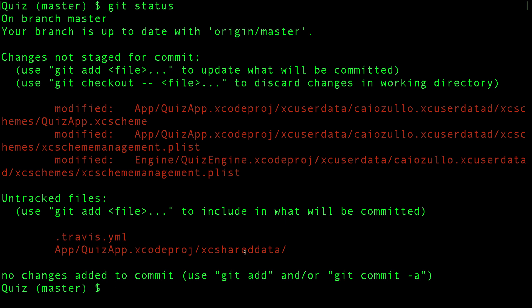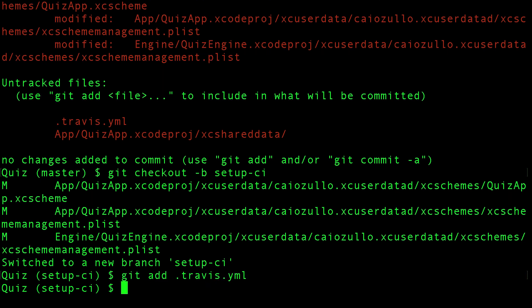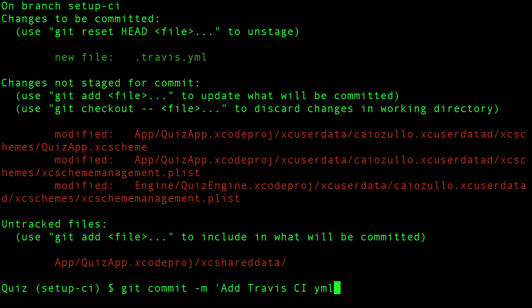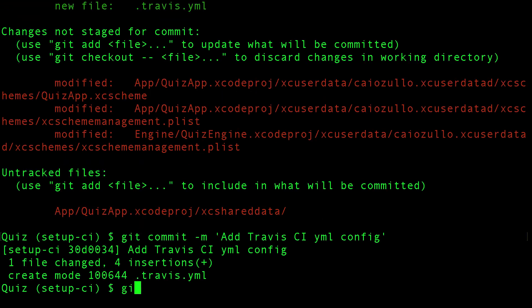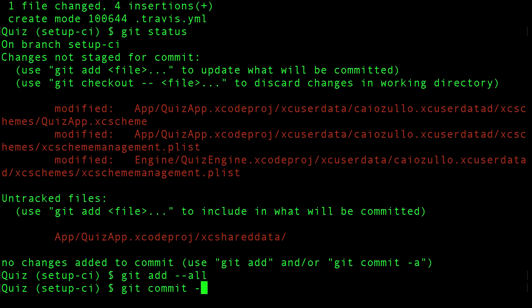Let's commit. As you can see we now have shared data because of the new scheme. So first of all let's create a branch. Now let's break down those changes into commits. First of all let's add the Travis YAML file, there it is staged, so let's commit. Add Travis CI YAML config. Let's see what's left - everything left is about the scheme and the new shared data. So let's commit all of them. Create a new scheme for the CI server.